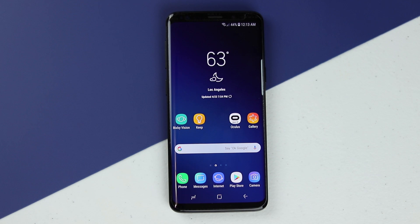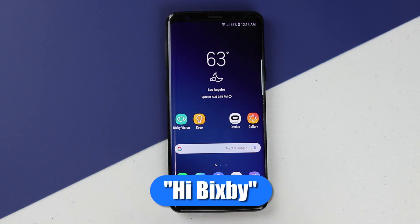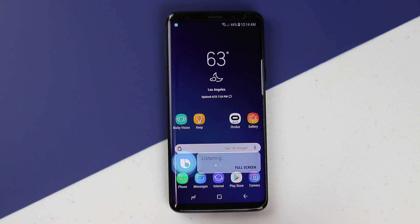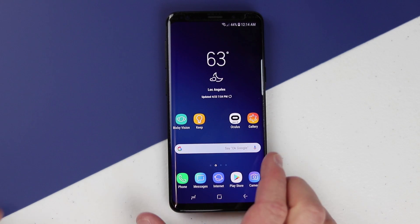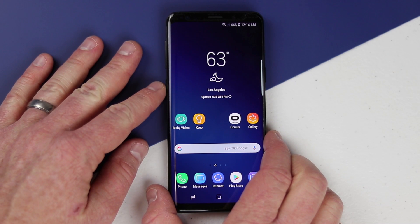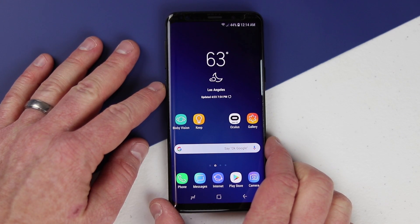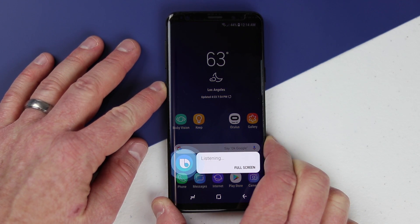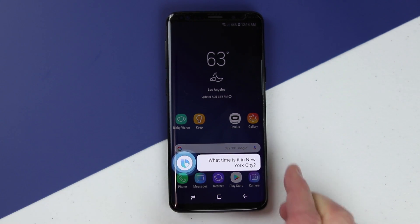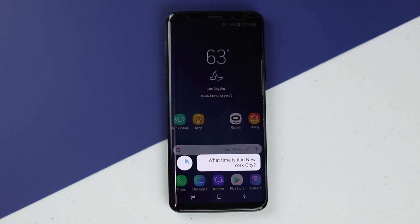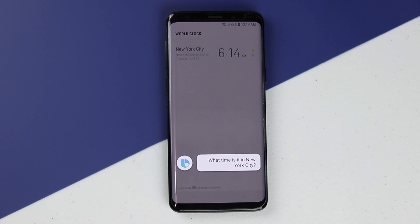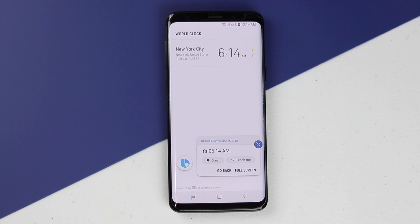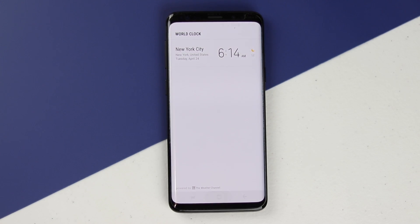The next thing we can do is open up the full Bixby voice. You can just say 'Hi Bixby' and it will pop up automatically, or hold down the Bixby button and it will begin listening. For example, asking 'What time is it in New York City?' gets the response: it's 6:14 a.m. And there it gives you the response.